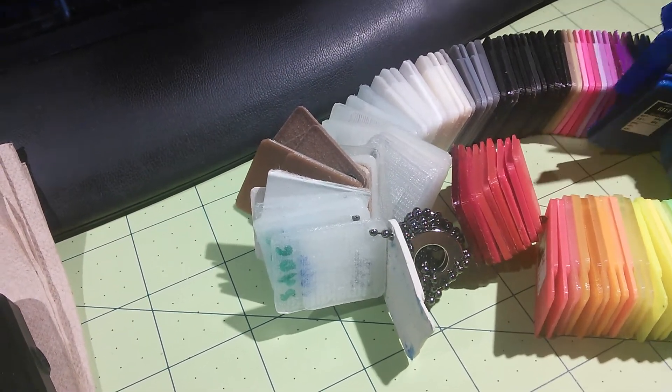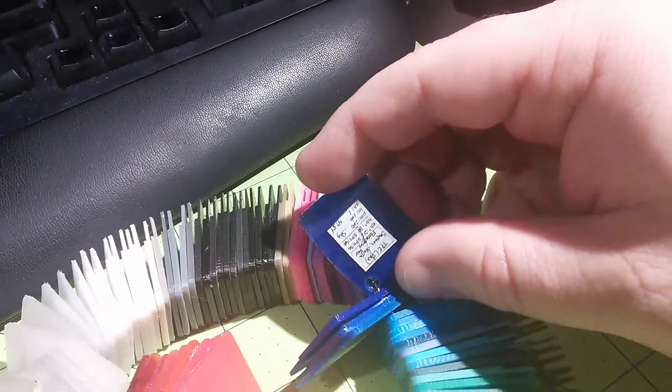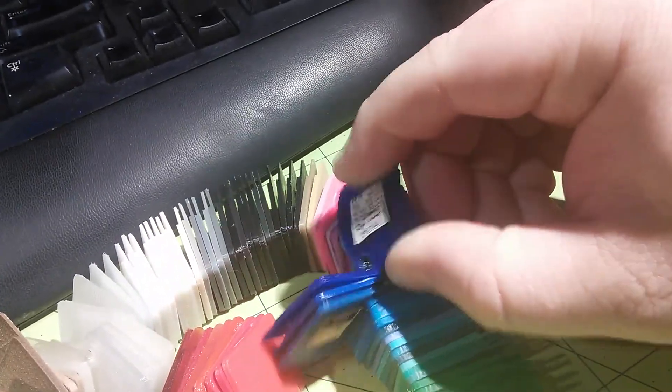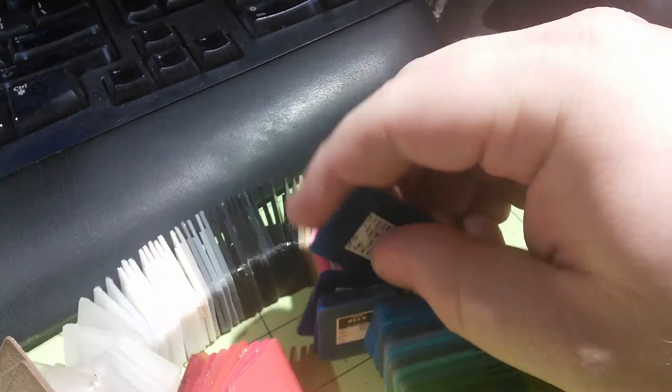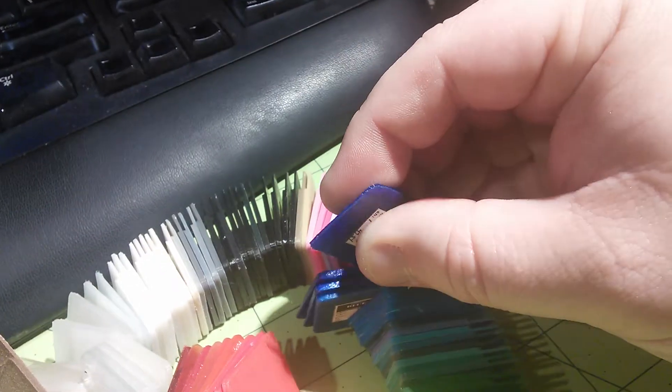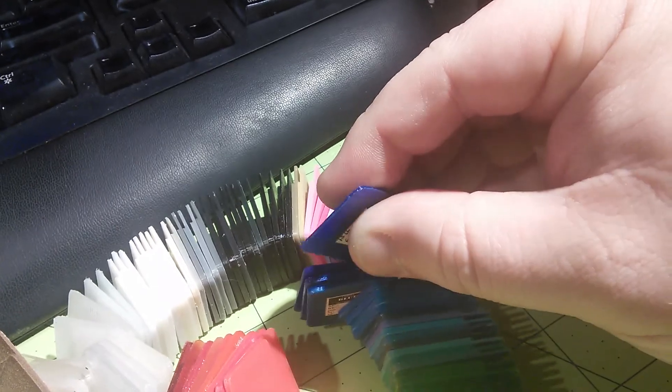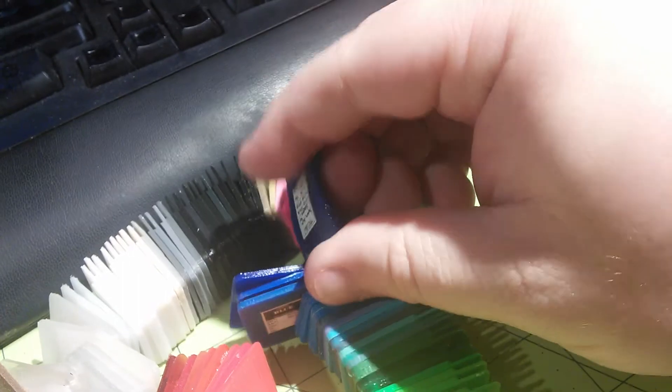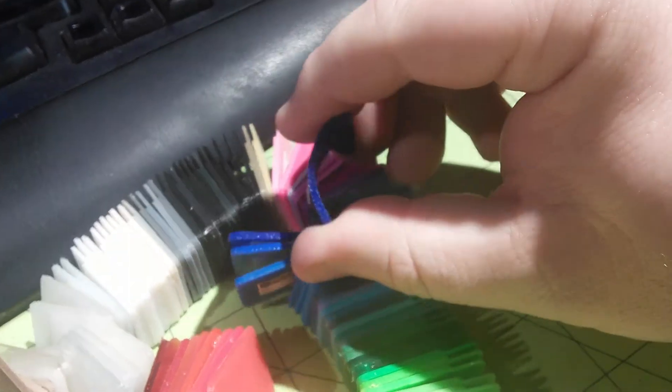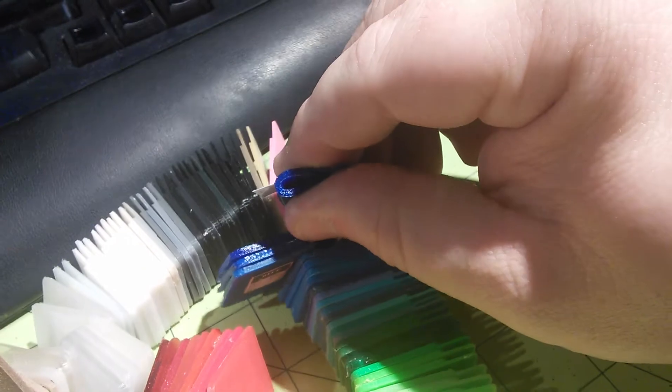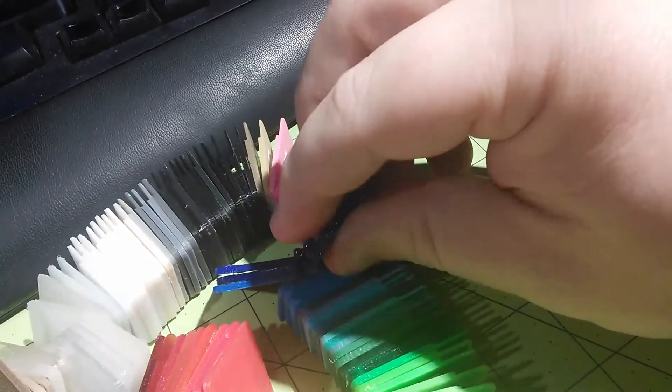But I do have some NinjaFlex, and this stuff is really flexible. Oops, you can see the stickers are starting to come off already. You can literally see it doesn't take much force to actually bend it, and then it pops right back.